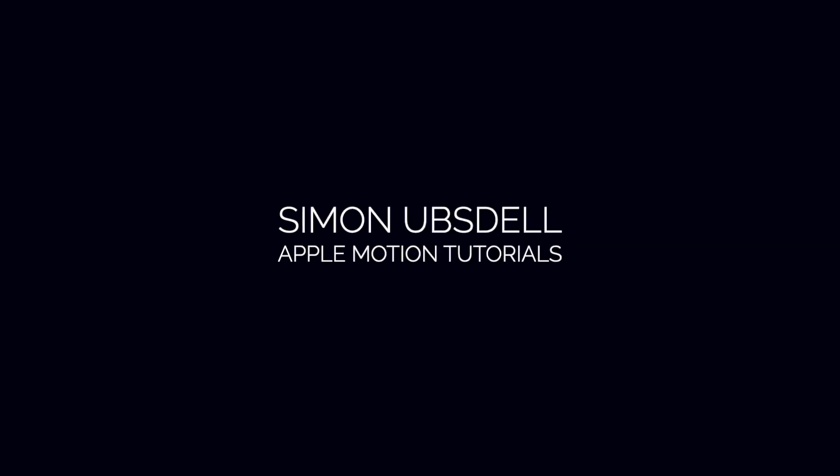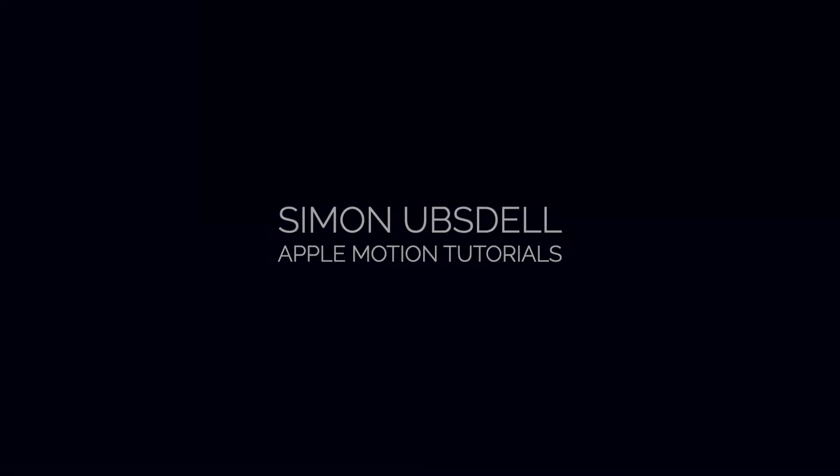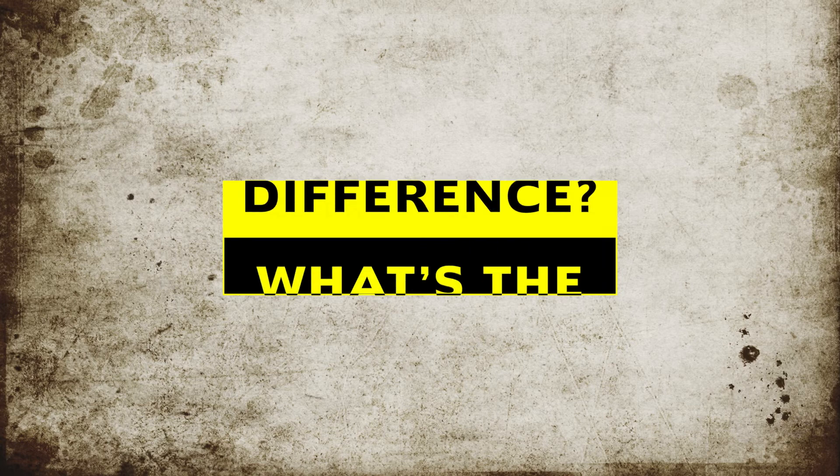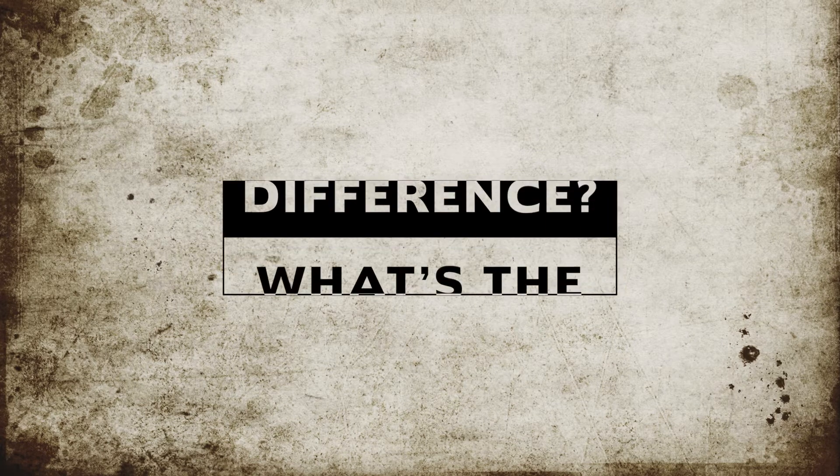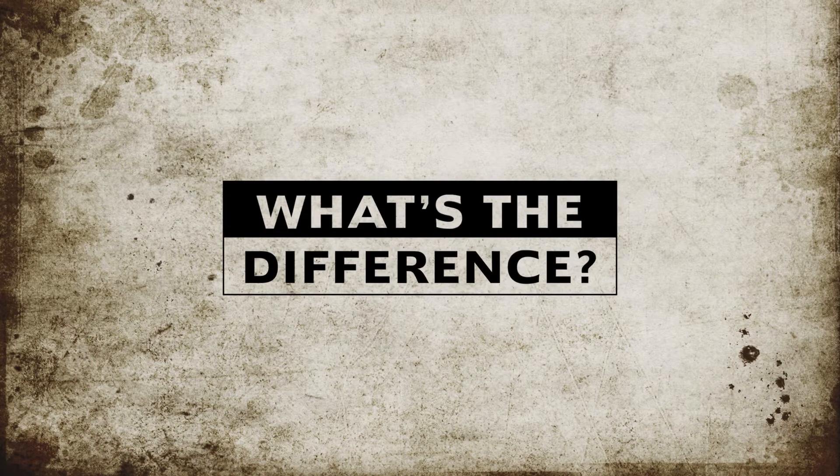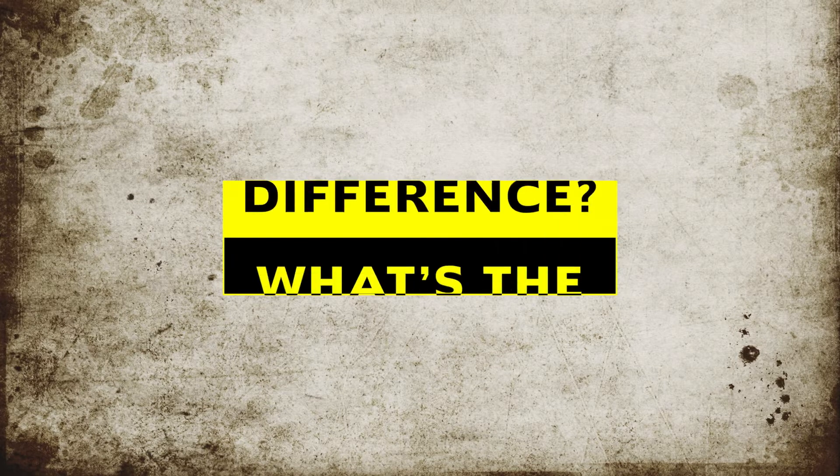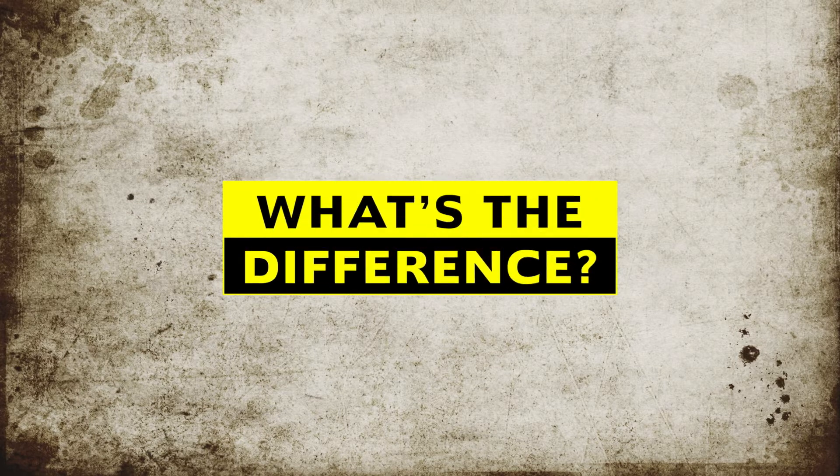Hi, this is Simon Obstall and welcome to another tutorial for Apple Motion. Today we're going to be taking a look at building this simple title effect for Final Cut and it's going to make use of the Difference Blend Mode.